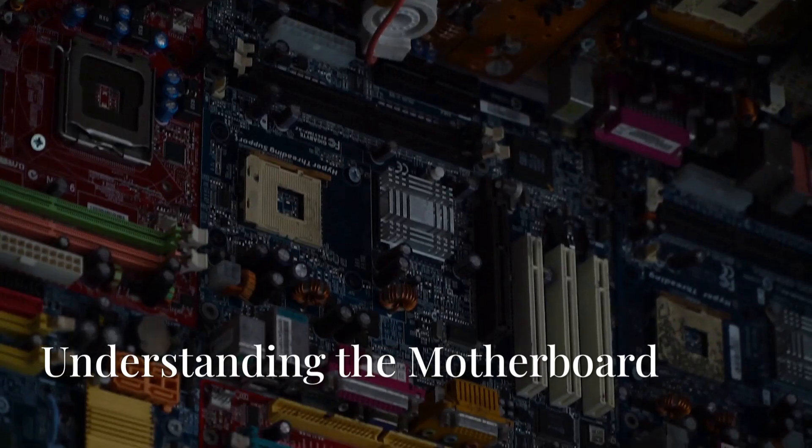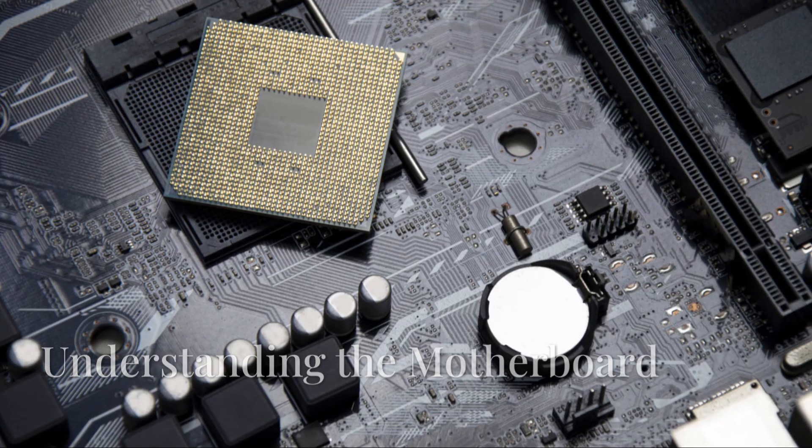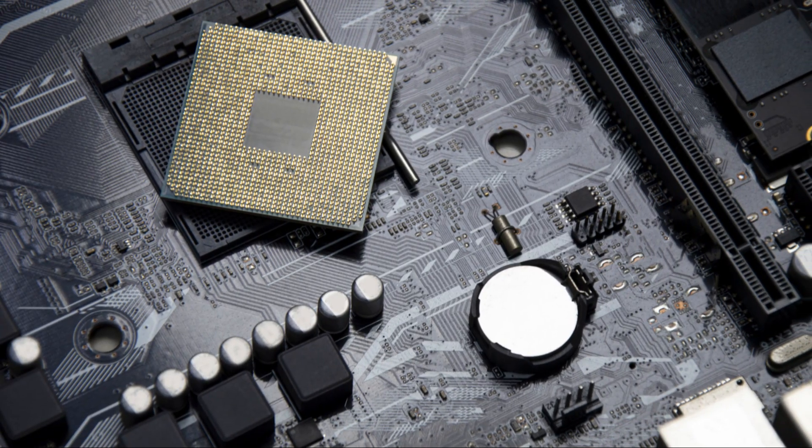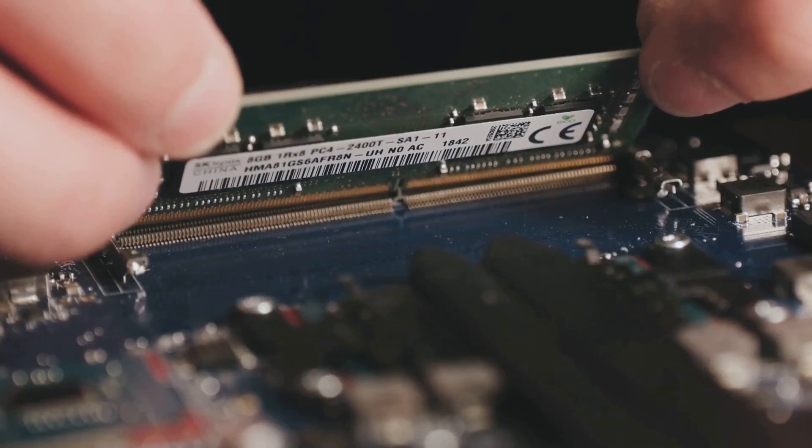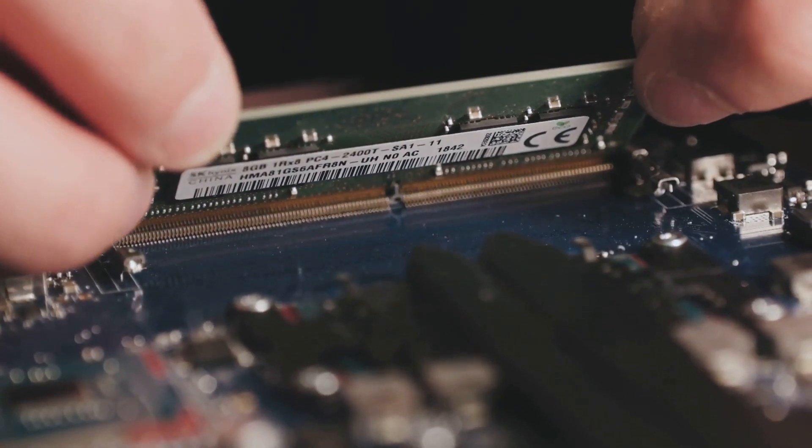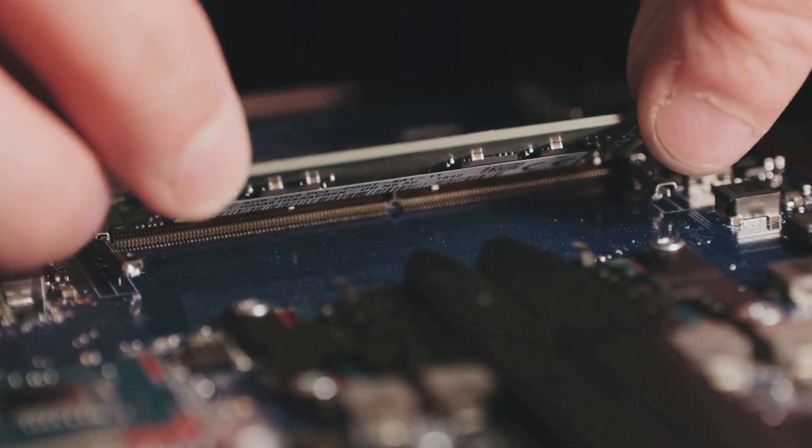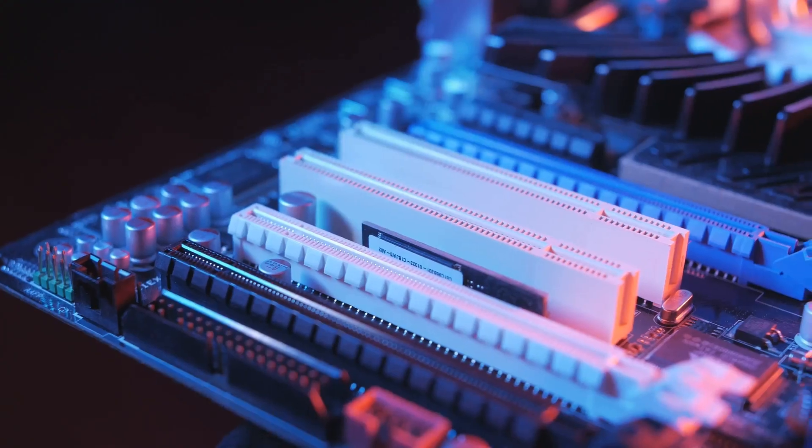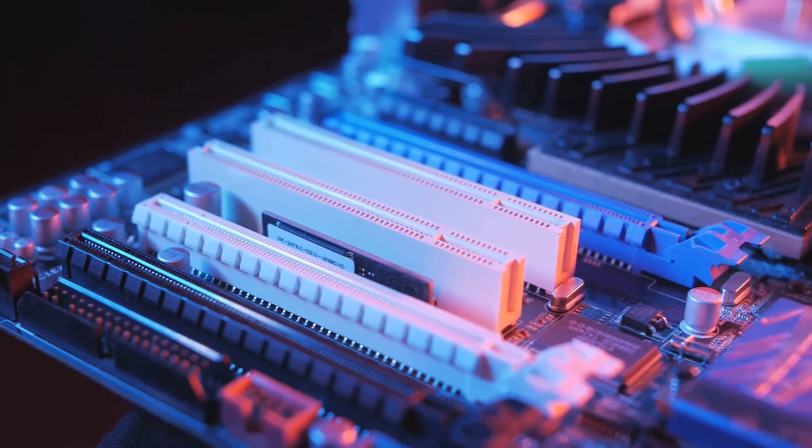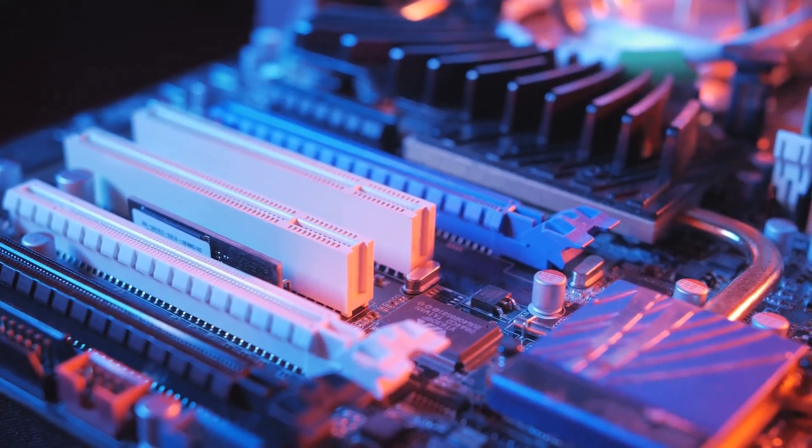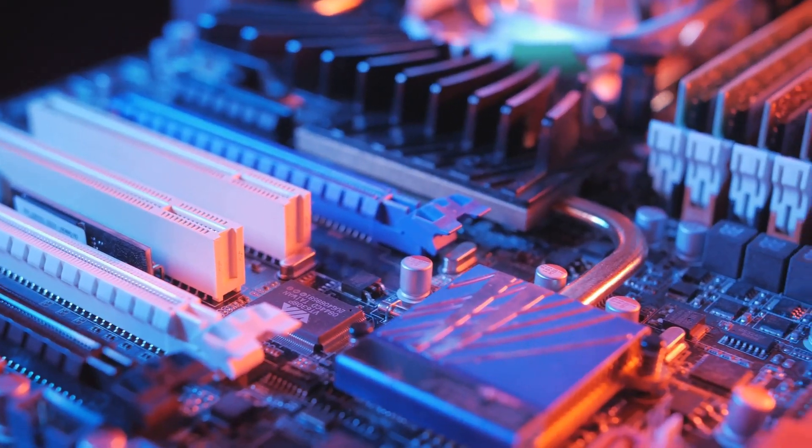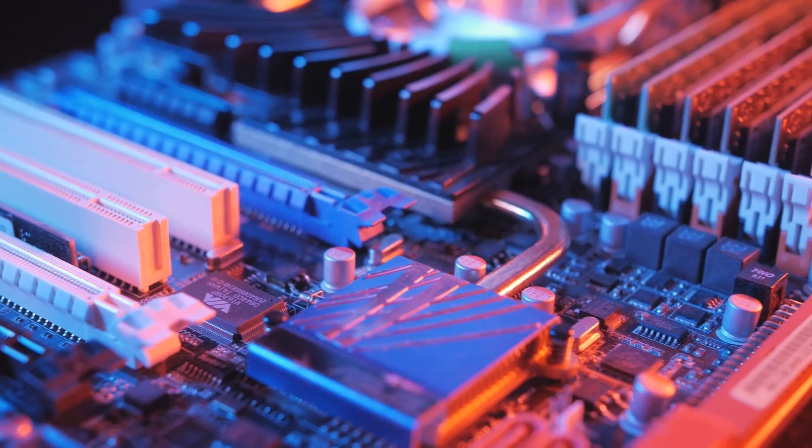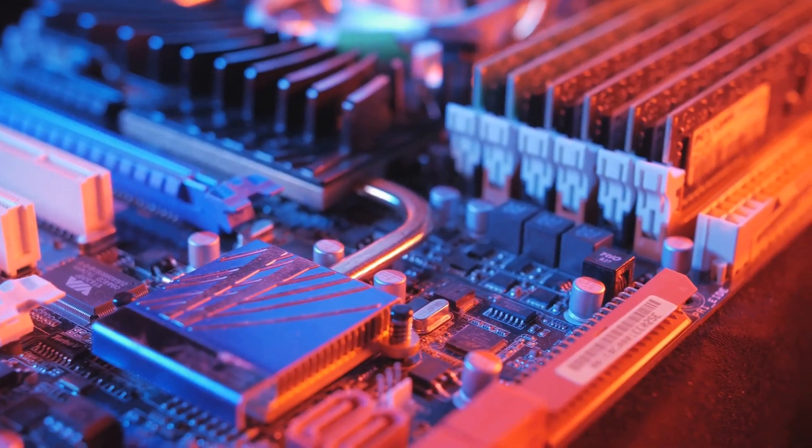The motherboard is like the main stage in a rock concert. It's a big circuit board where everything connects. The CPU, RAM, hard drive, and everything else plug into the motherboard. Without it, your computer would just be a bunch of parts. The motherboard is crucial because it allows all the components to communicate and work together, making your computer functional.